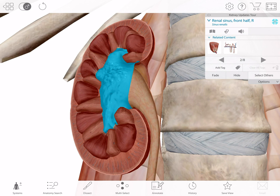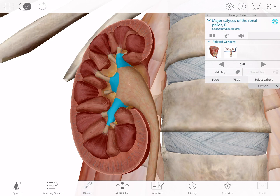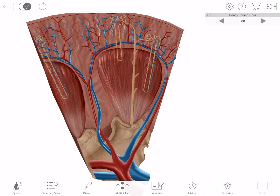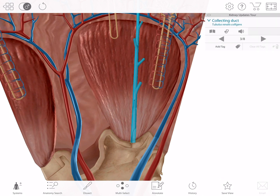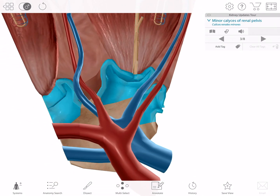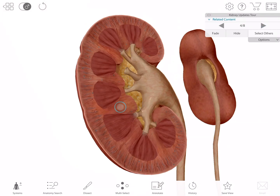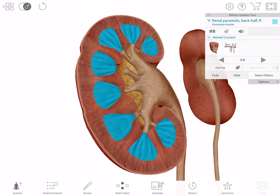Speaking of which, you can also highlight the major and minor calyces of the renal pelvis. After urine is formed by the processes of filtration, reabsorption, and secretion in the kidney's nephrons, it passes through collecting ducts into the calyces of the renal pelvis. The renal columns, parts of the kidney's cortex that lie between the renal pyramids, can also be highlighted separately from the rest of the cortex.